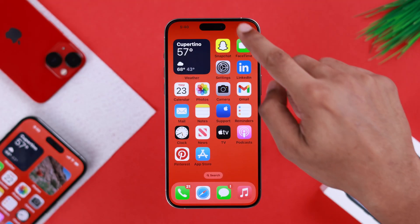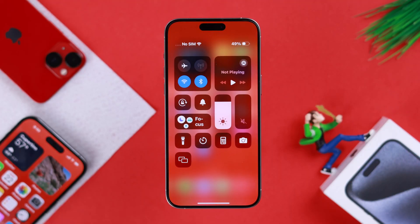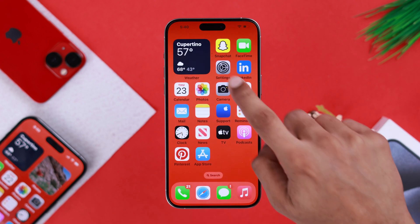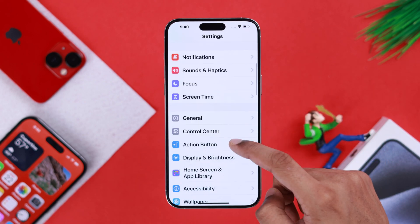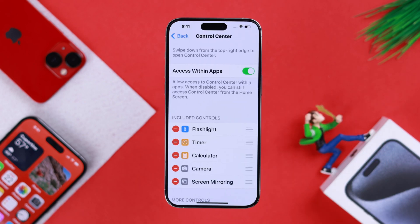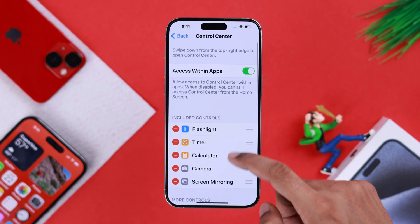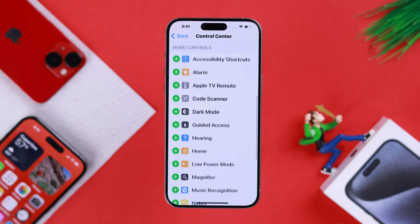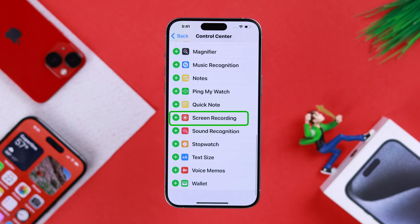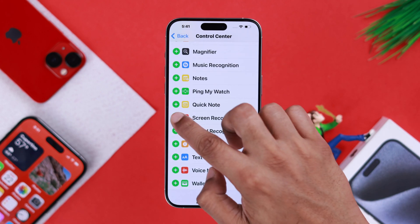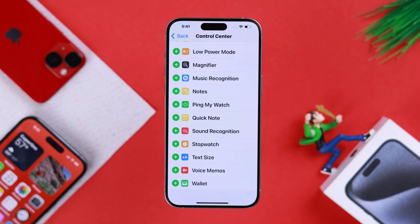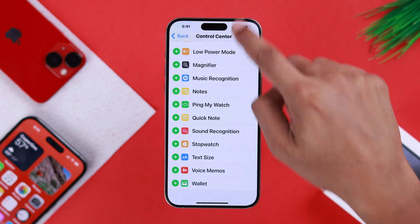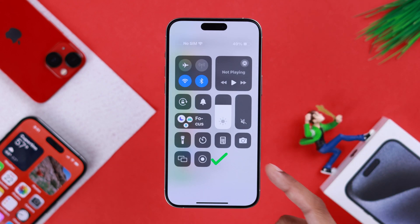To screen record, first we need to open the control center and here should be the screen record option. If you don't find it, then go to Settings and then Control Center. From here, under More Controls, find Screen Recording and tap on the plus sign. Now if we open the control center, you can see that the screen recording option has been added.